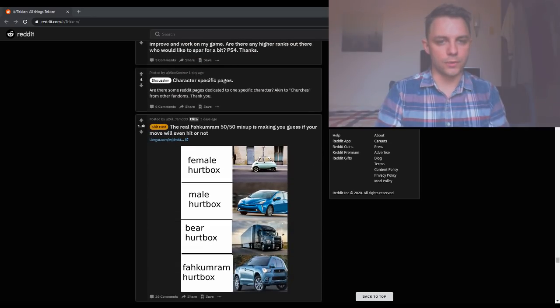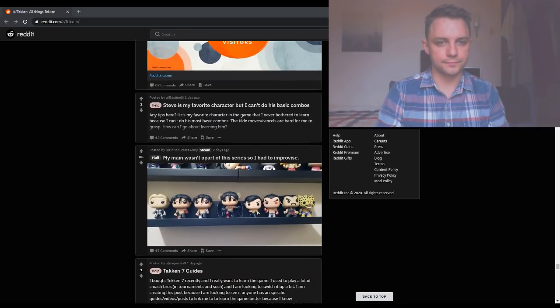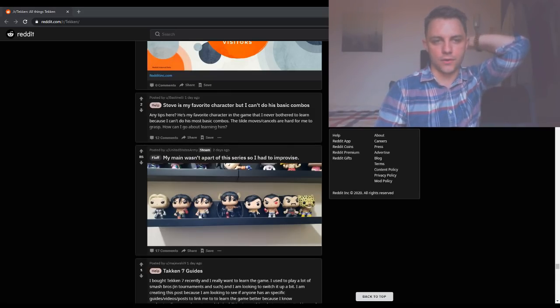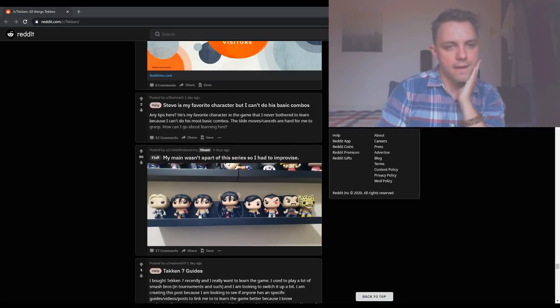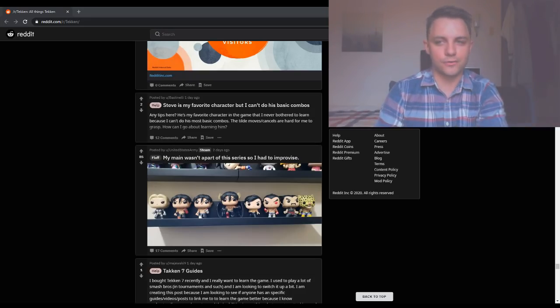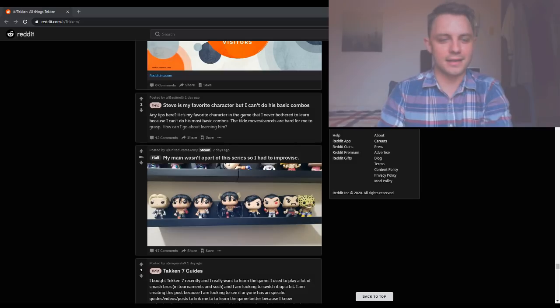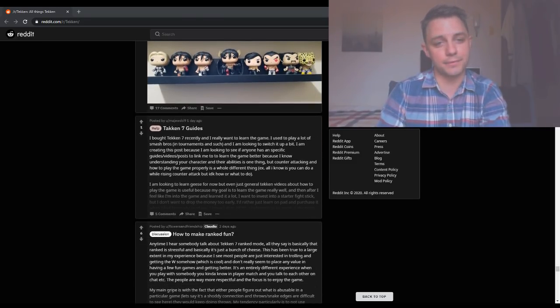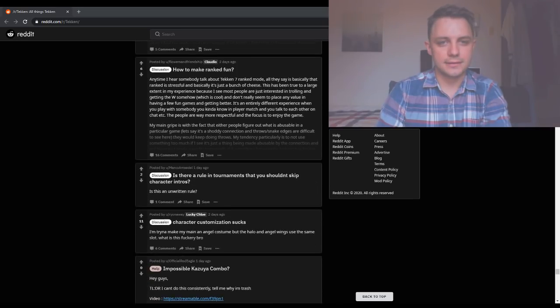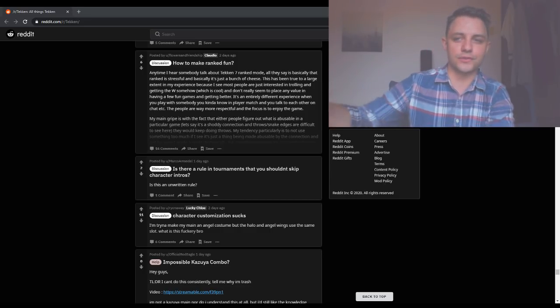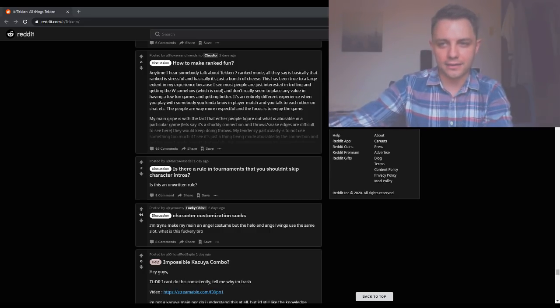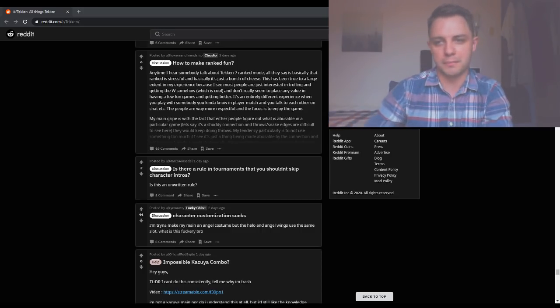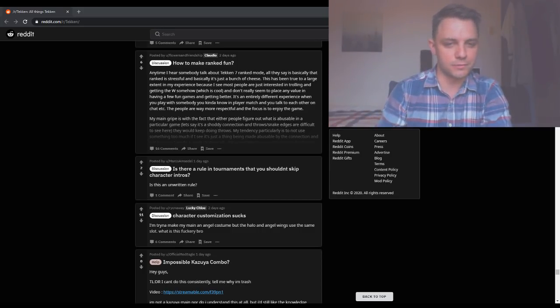What else is going on with Tekken? Steve is my favorite character but I can't do his basic combos. Any tips here? Practice. I mean just sit in practice mode for a long time and then the next time you play Tekken do it again. Eventually it's going to happen. If I mean there are so many Steve players in the world who are pulling off those combos every day. So there's no reason you should be uniquely bad at it. You just need to get to that point where you've done them enough times that it starts making sense and ends up in your muscle memory.